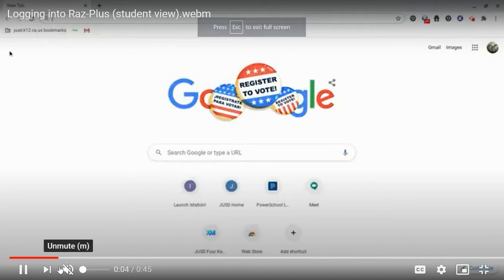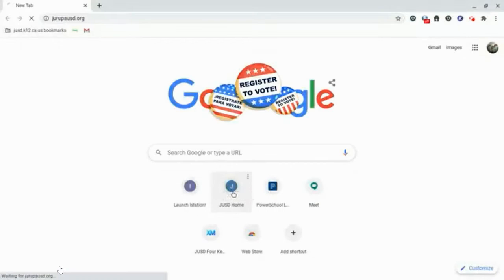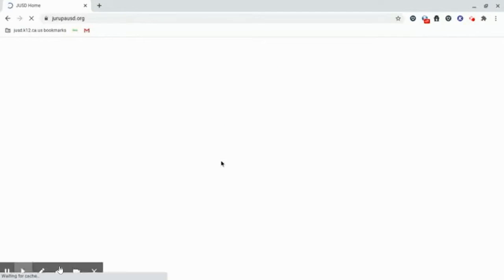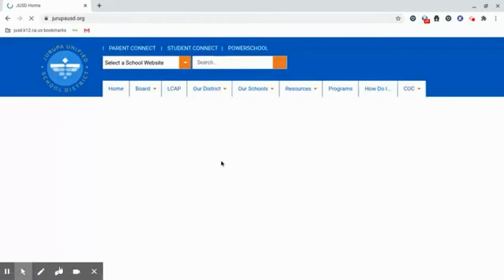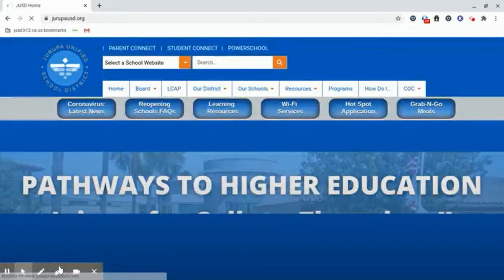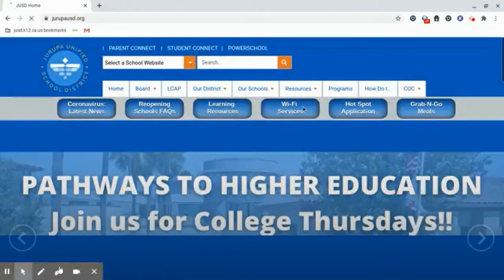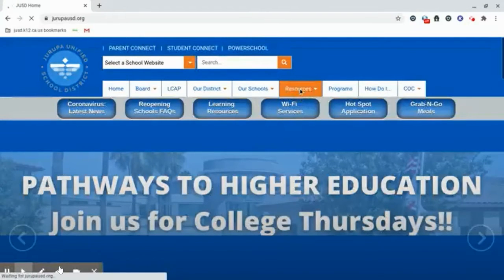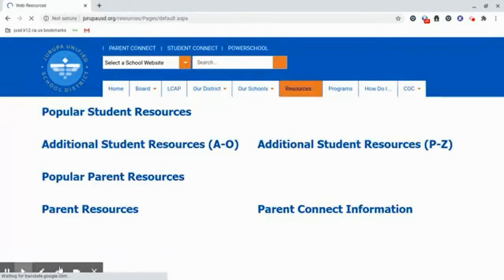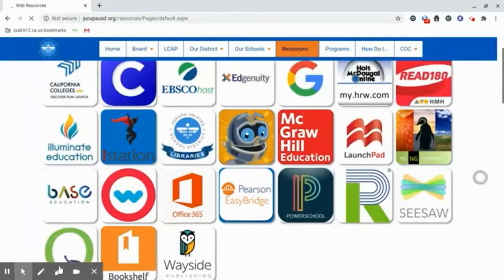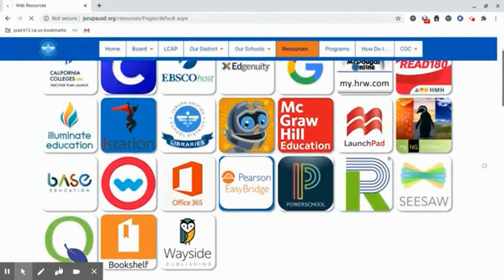This video is going to show you how to log into the RAS Plus program. You can go to the district home page — however you can get there would be great — then you click on the resources tab at the top and give it a second to populate, and then you're going to look for the little robot.